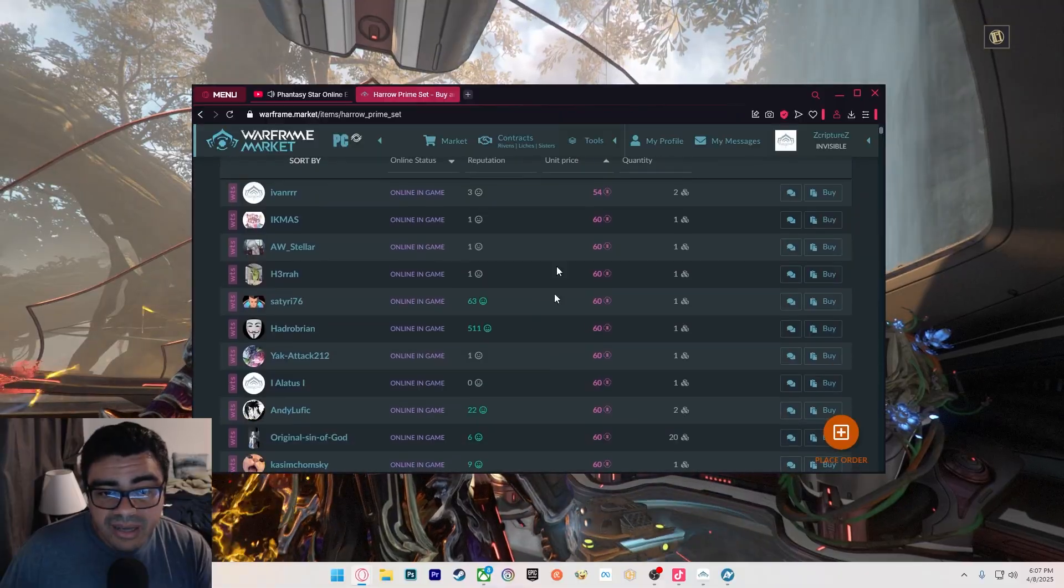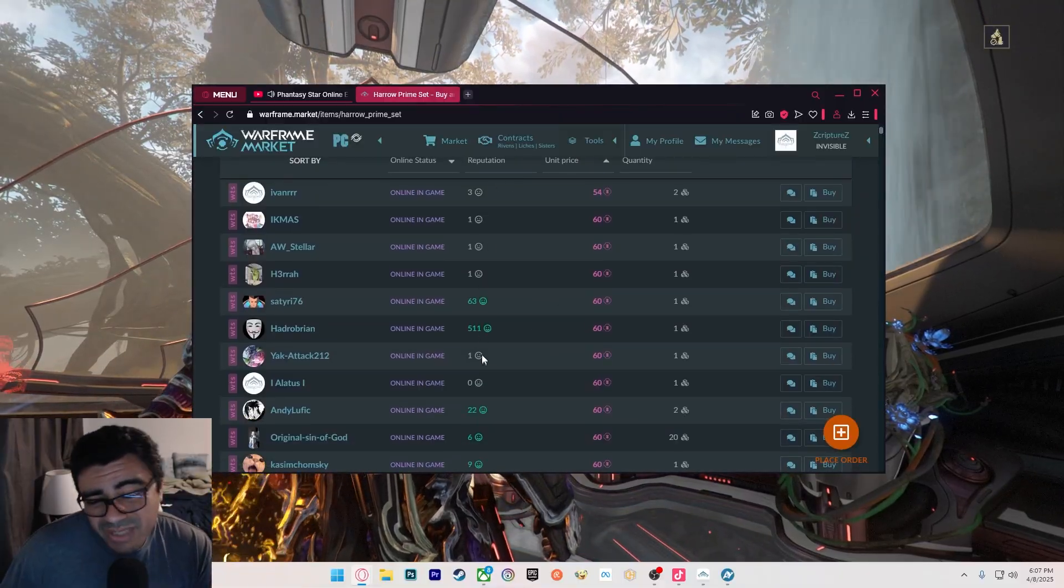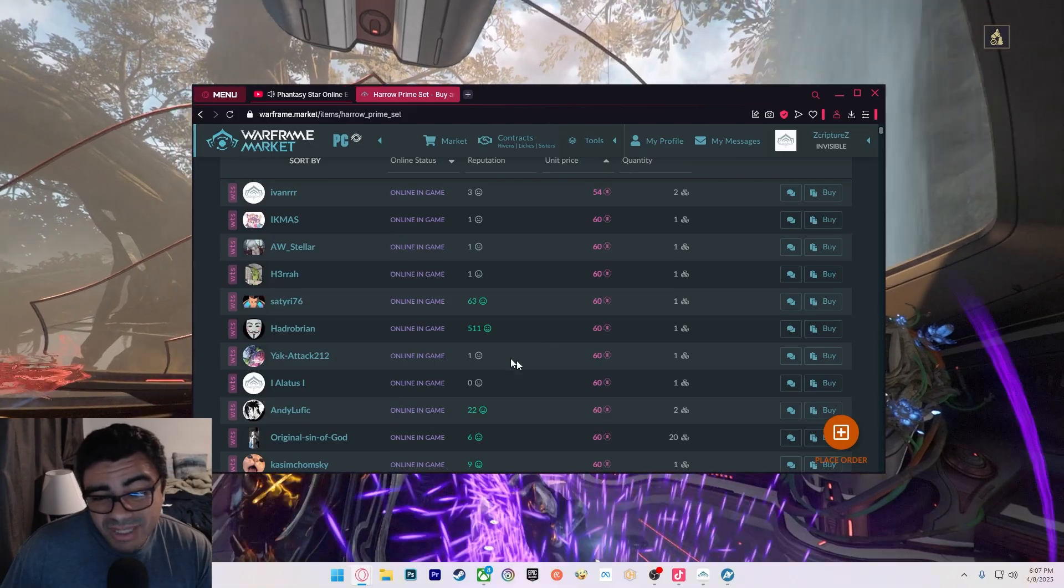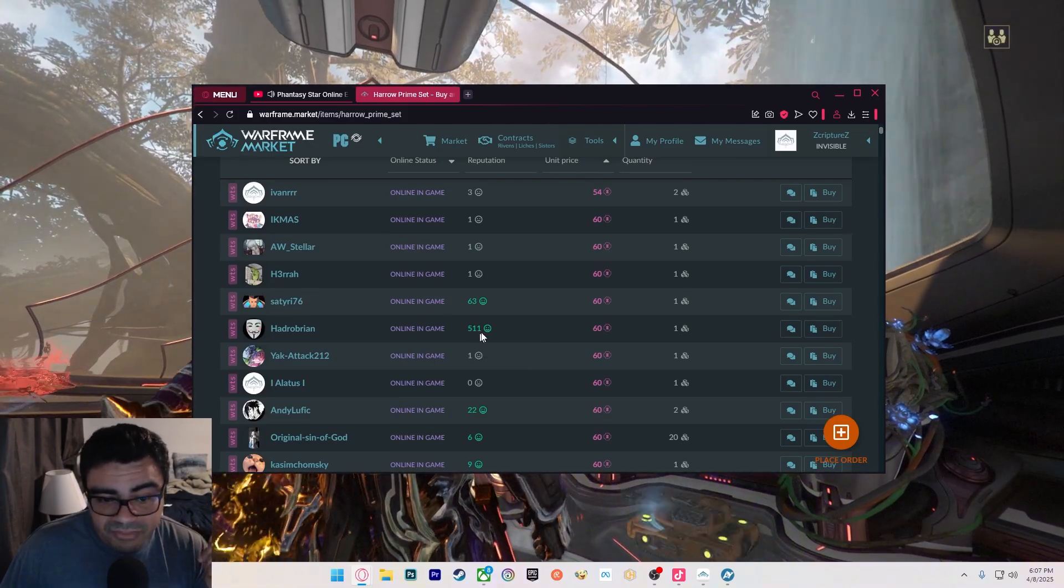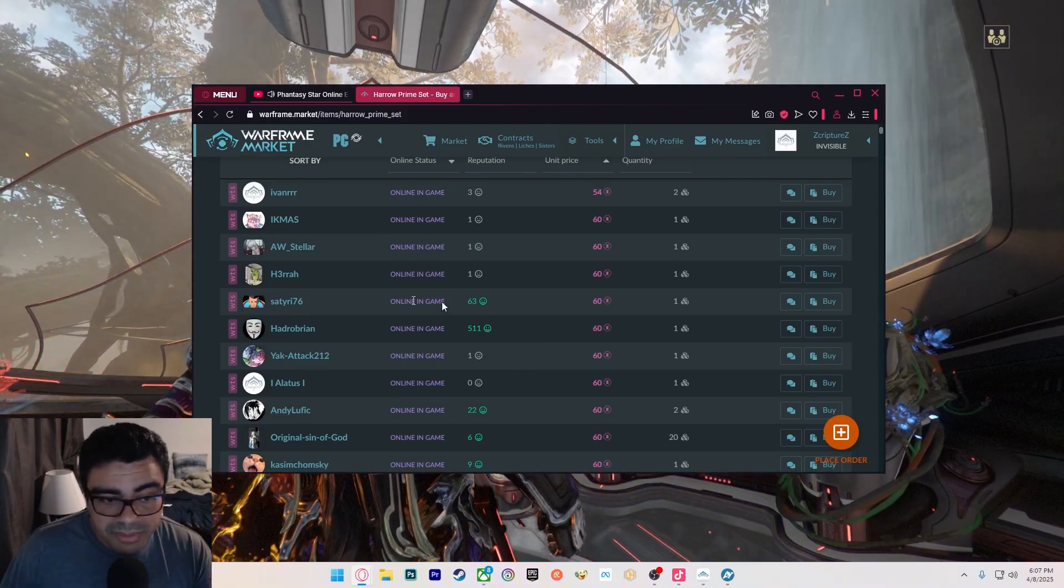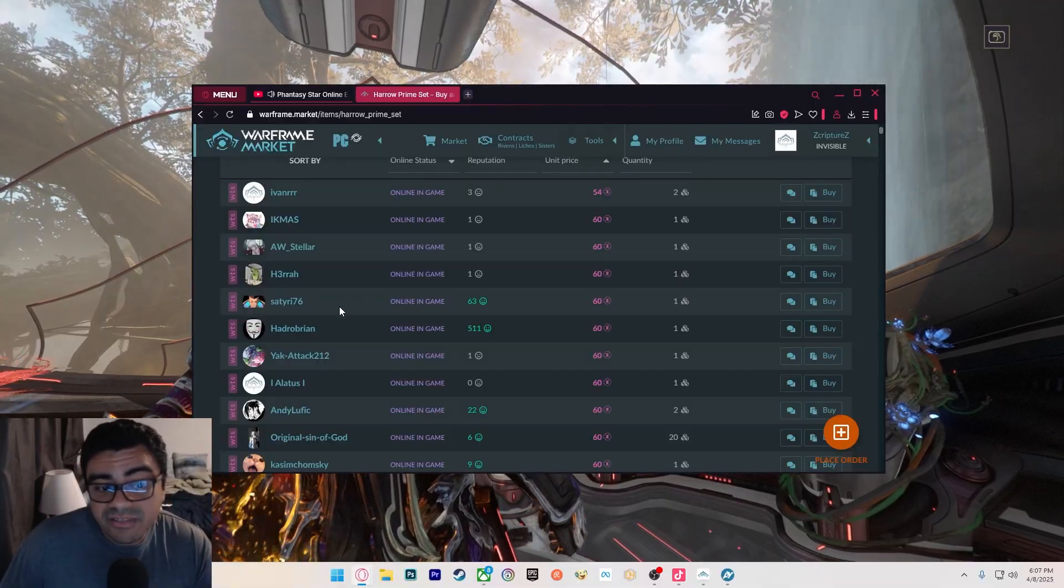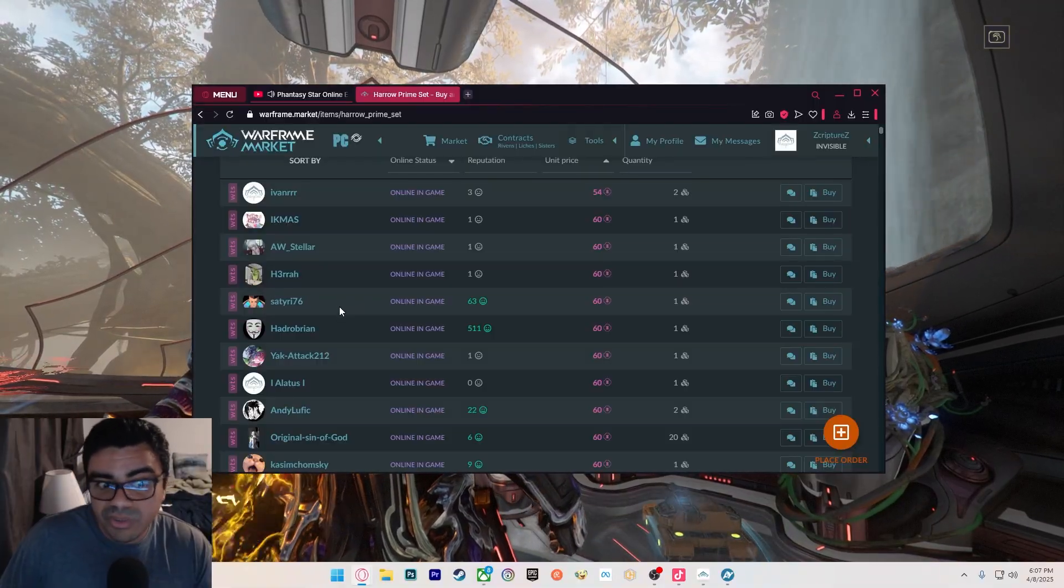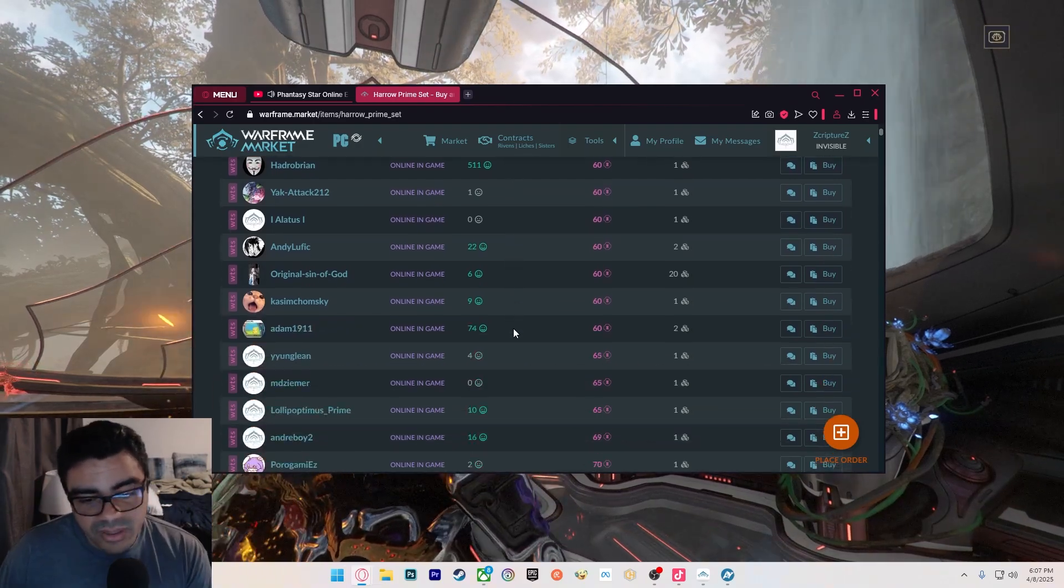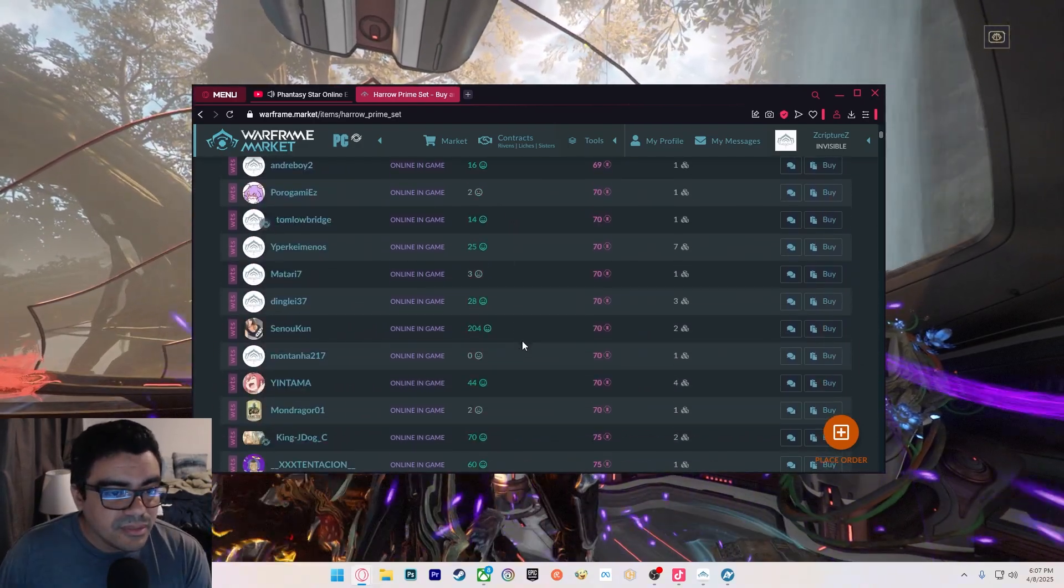Also, you can look at the reputation too. Sometimes that matters, a lot of times it doesn't, but sometimes it does. Maybe this guy with the 511 or the 63 good reputations will probably get back to you or at least tell you if they sold it or something. So you could look at that as well, but yeah, it's kind of whatever.